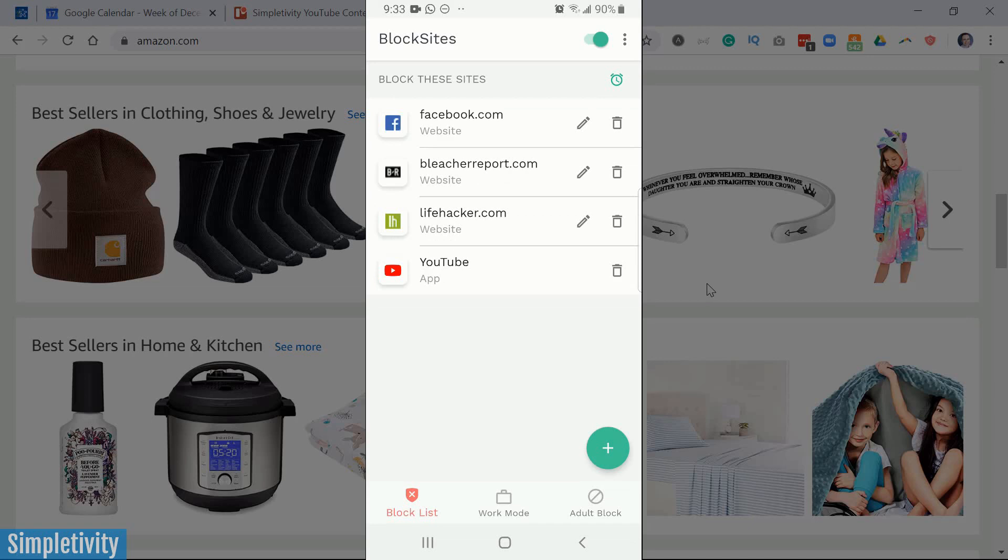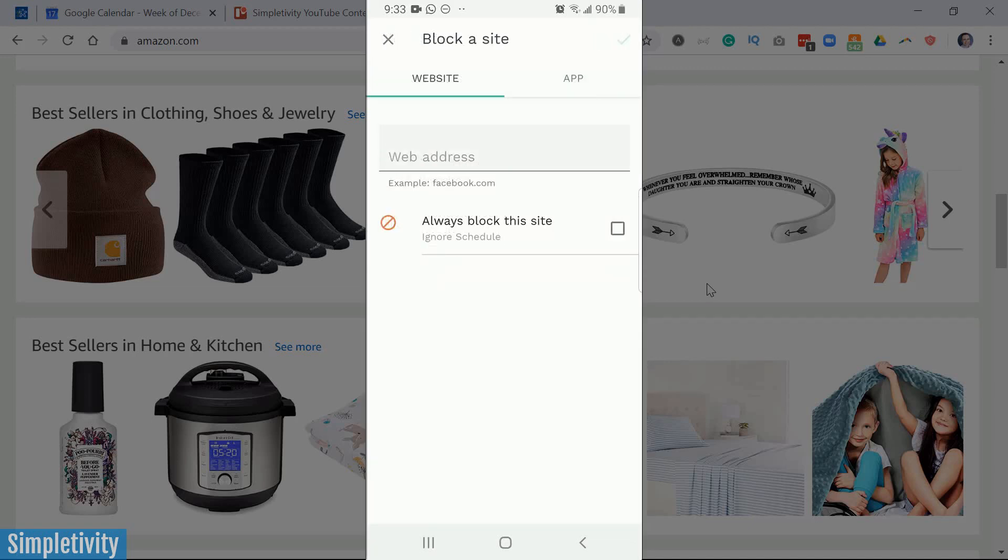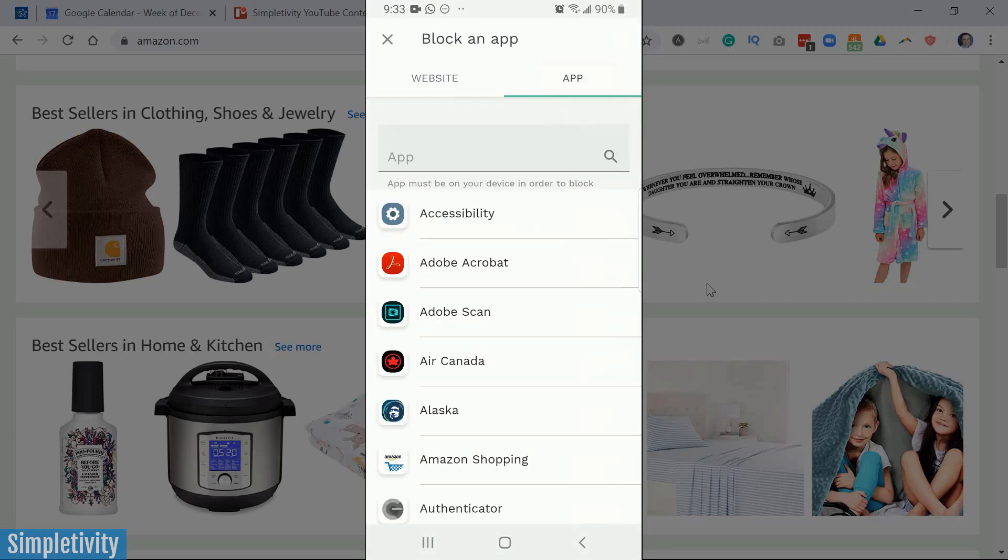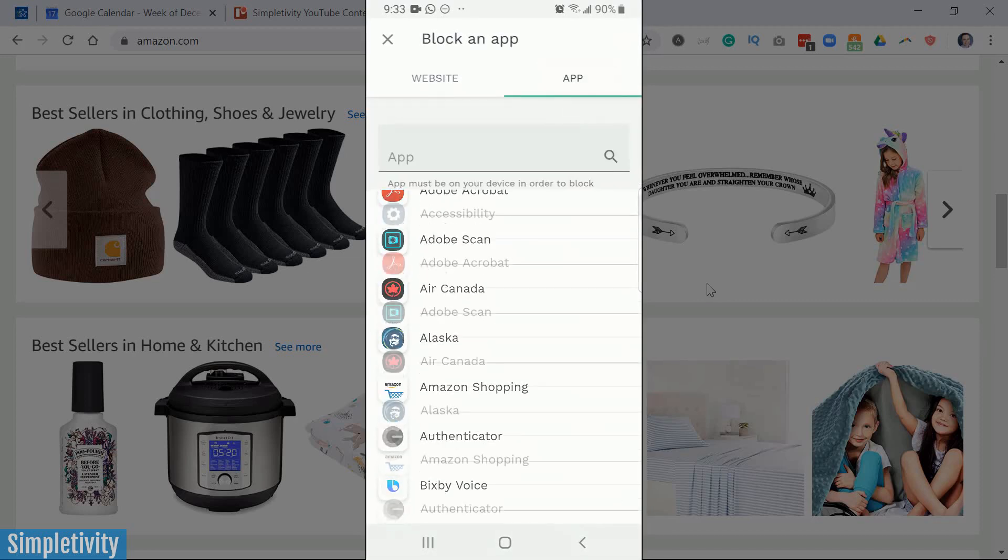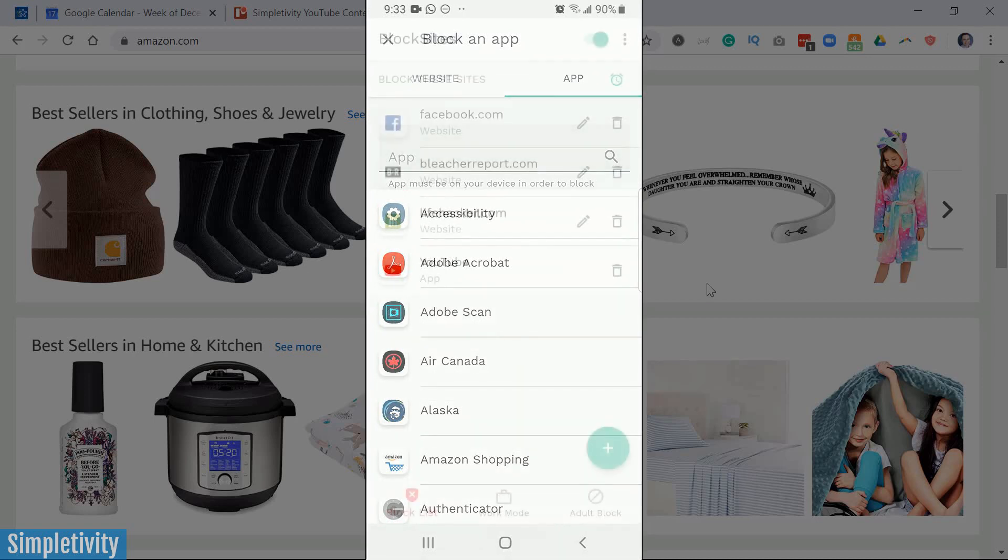Now it's very easy to add websites or apps. Here I can just hit the plus button. I can add a web address. I can also choose to always block this site and ignore the schedule. We're gonna get into that in just a moment. But if I select the app tab, I can also scroll through or search any of the apps on my phone and add them to my list as well.